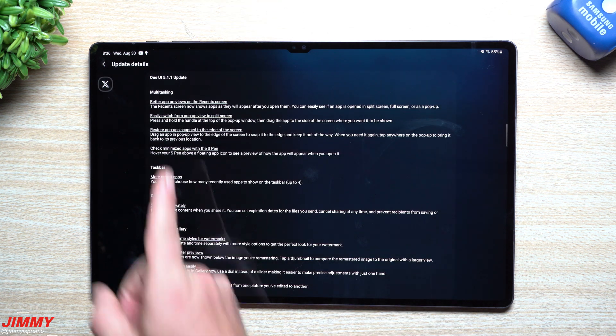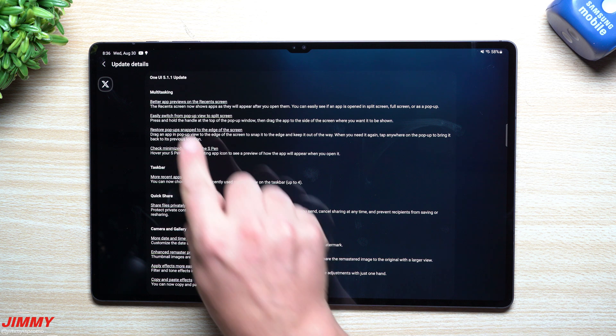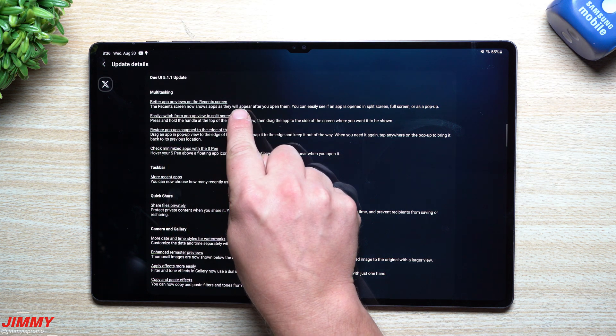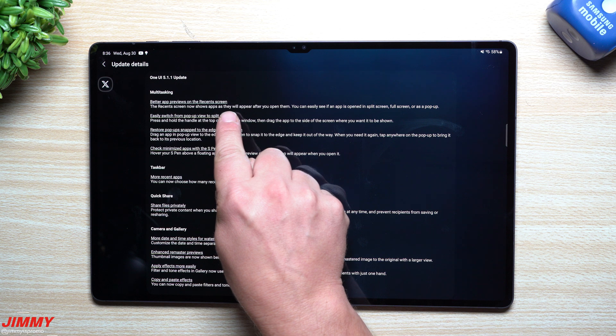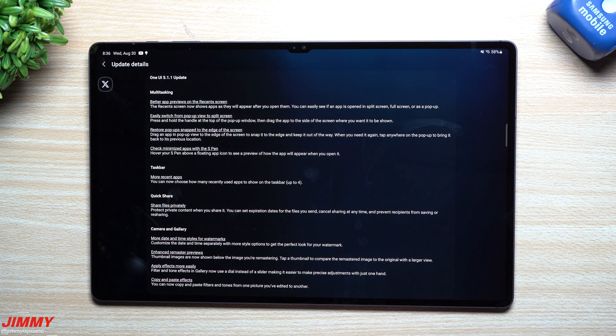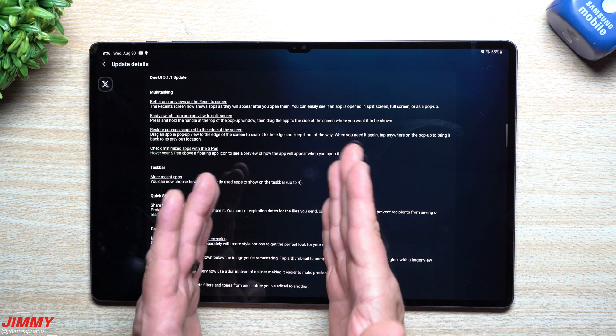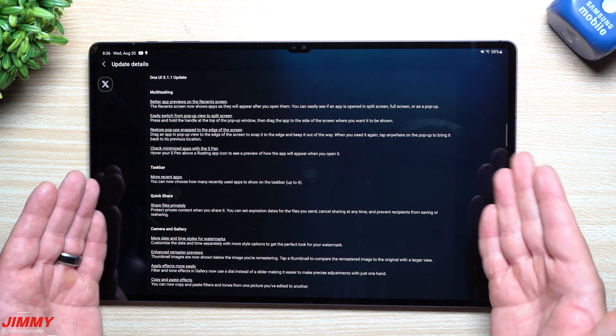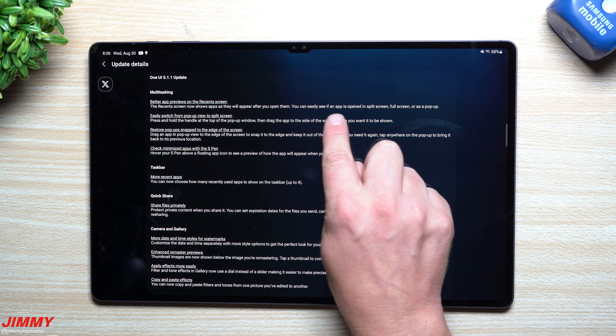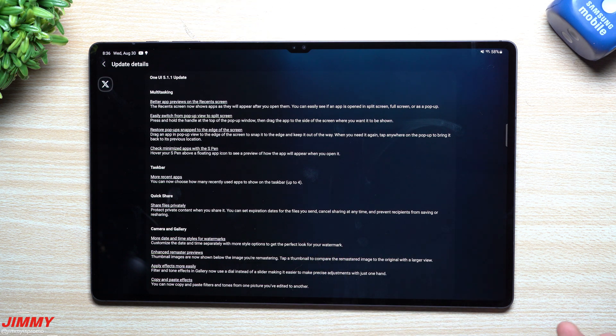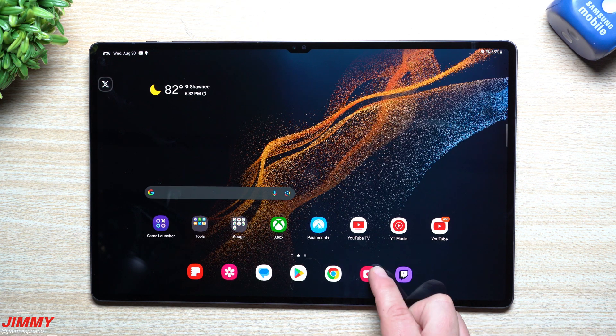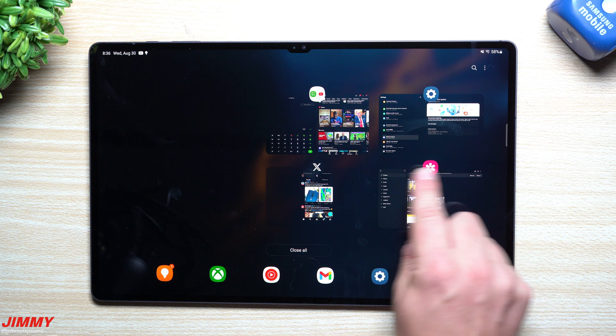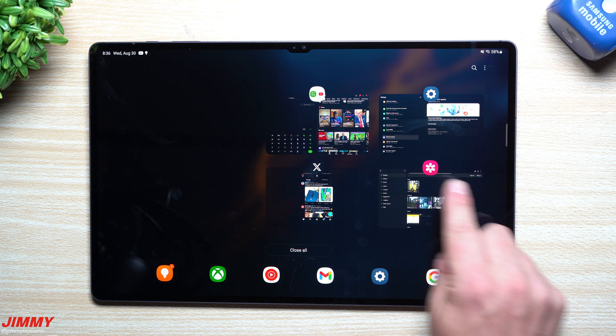The first category is multitasking. It says better app previews on the recent screen. The recent screen now shows apps as they will appear after you open them up. You can also easily see if an app is opened in split screen, full screen, or pop-up.